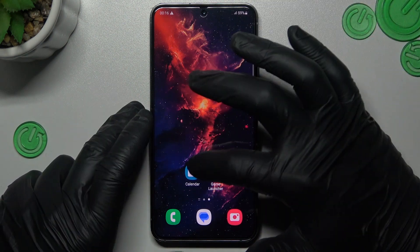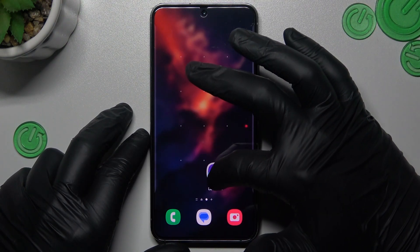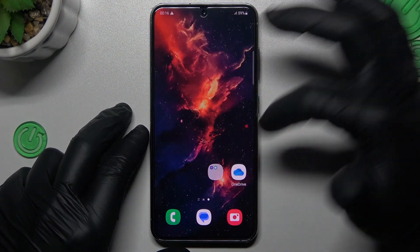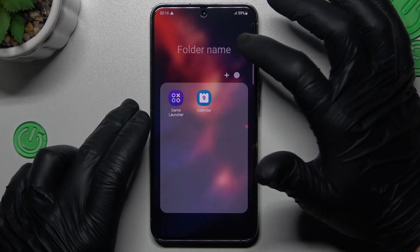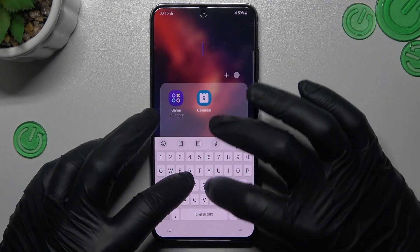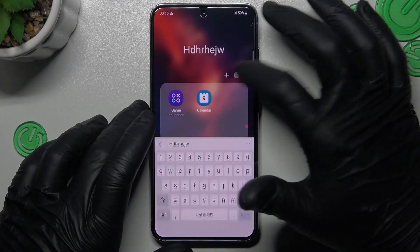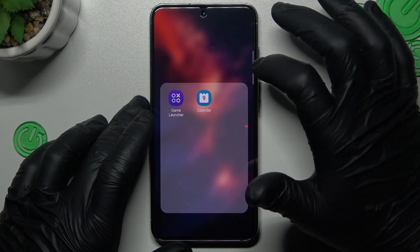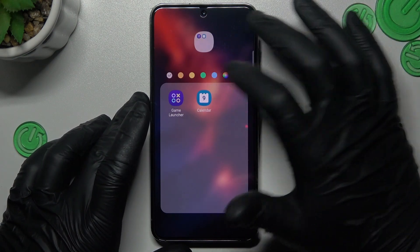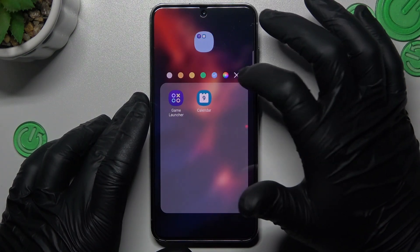If you want to make a folder on your home screen, just hold any app and drop it onto another. There is a place where you can change the folder name and you can also change the color of your folder, like this one.